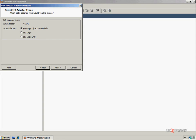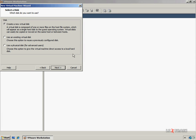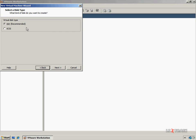Now you are given the option to select the type of SCSI adapter you want this virtual machine to use. Since I'm configuring this virtual machine to run Windows XP Professional, I can just skip this step. Now we are presented with the options to configure the virtual machine's hard disk. You can choose to create a new virtual disk, reuse a previously configured virtual disk, or as mentioned earlier, use an external hard drive or a USB flash drive. I'm going to create a new disk and click Next. Now we have the option of selecting what type of virtual disk the virtual machine will use. Since I plan on installing Windows XP Professional, I'm going to leave it at the recommended IDE and click Next.